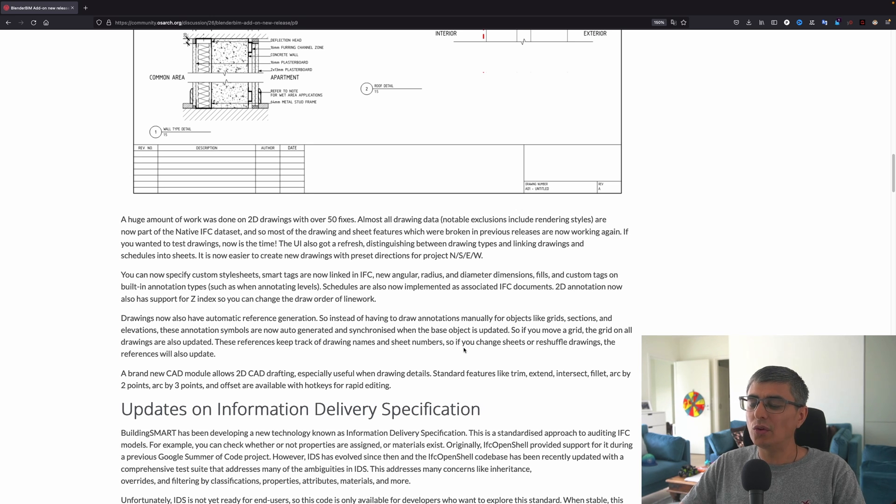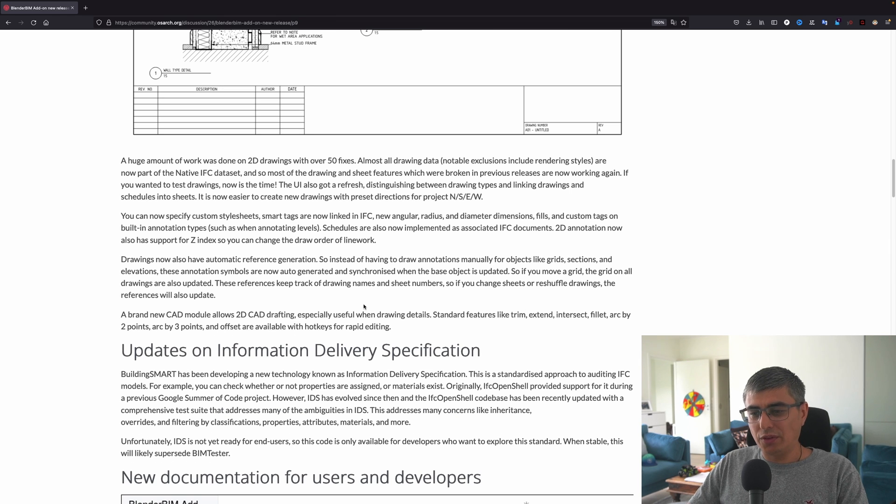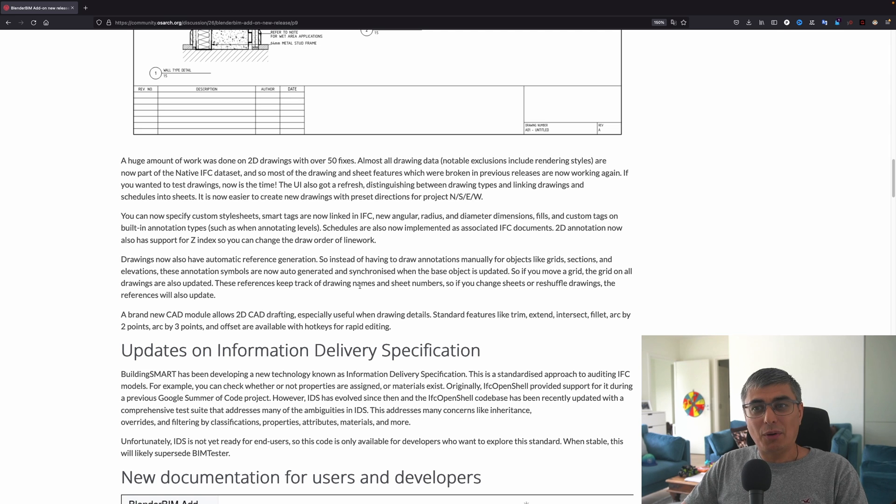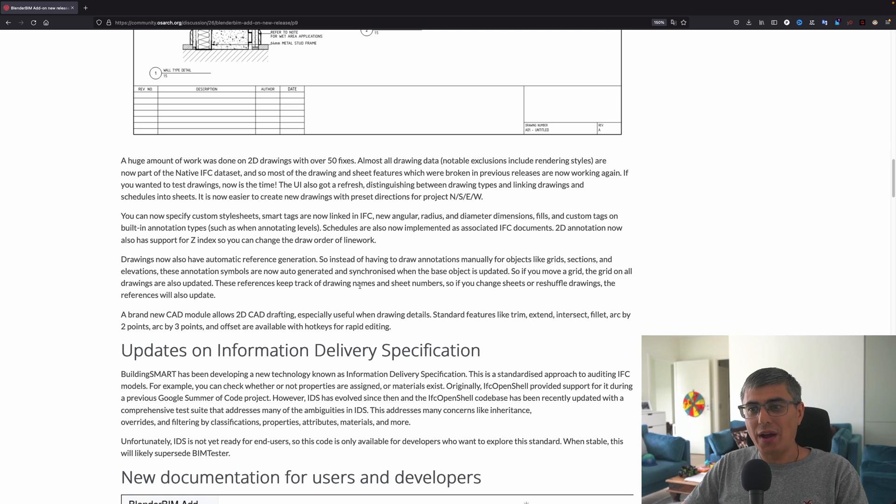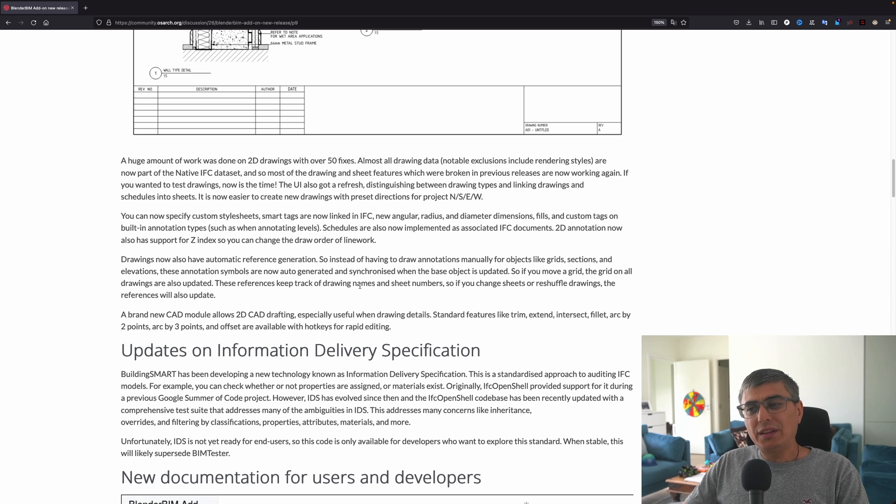Standard features like trim, extend, intersect, fillet, arc by two points, arc by three points, and offset are available with hotkeys for rapid editing. That's interesting. I think there are people that could be interested about this.